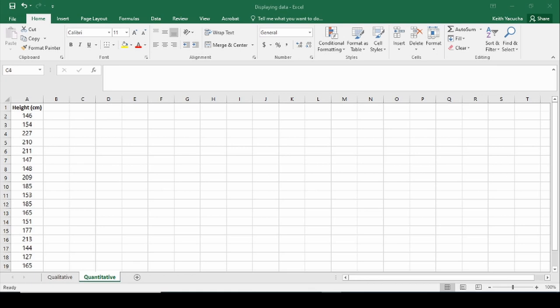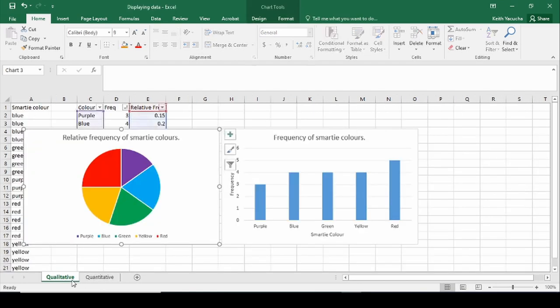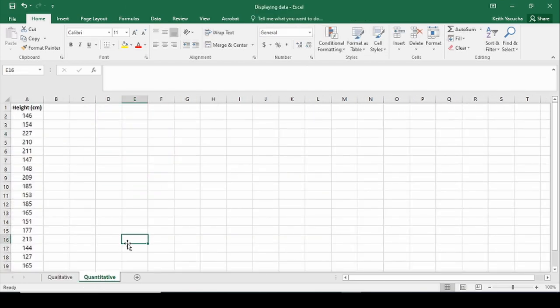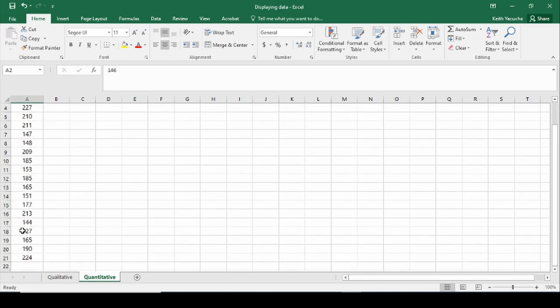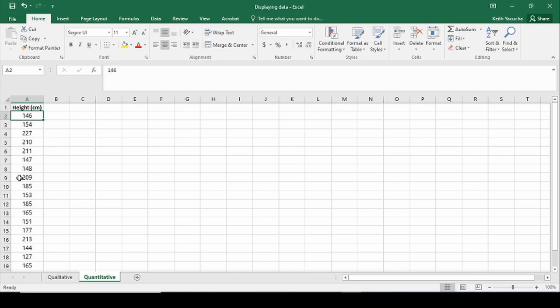Now if we wanted to create a histogram, we've just moved over from our qualitative tab. We can jump back to our quantitative tab, where we're looking at height in centimeters. We have a whole bunch of different heights for 20 different individuals — a sample size of 20.